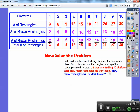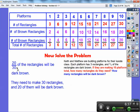If they're making 10 platforms total, how many rectangles do they need? The number of rectangles is going to be 30. How many will be dark brown? Twenty of the 30 rectangles will be dark brown. So they're going to make 30 rectangles and 20 of them are going to be dark brown — that's 20 out of 30.